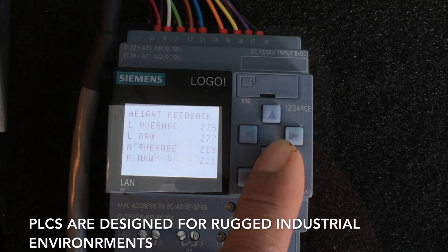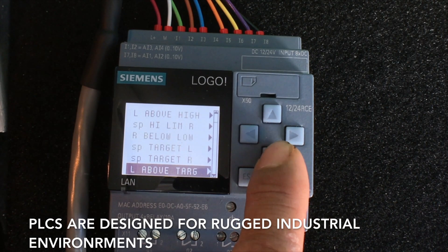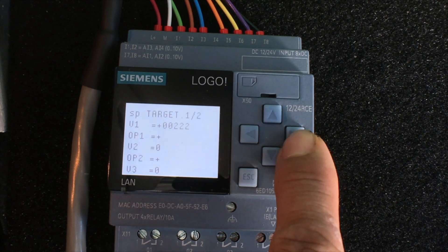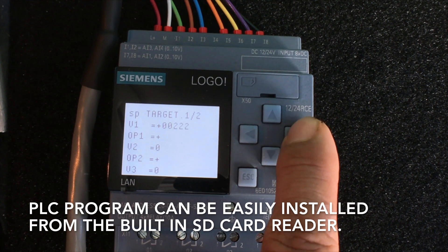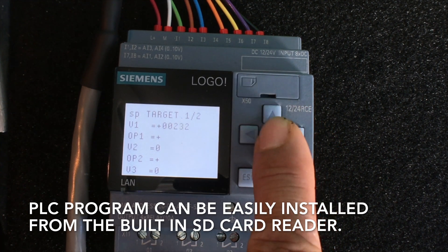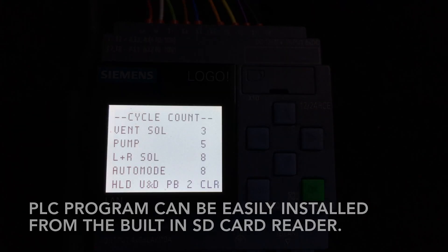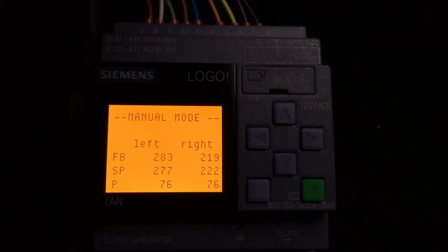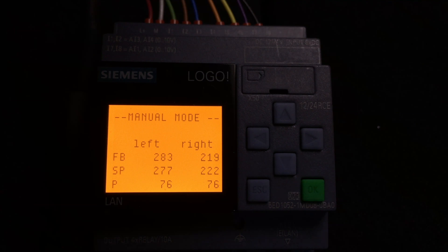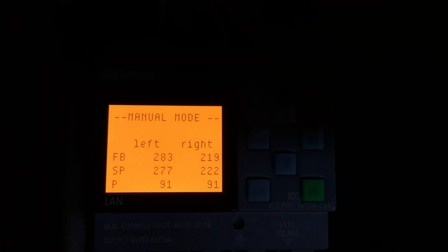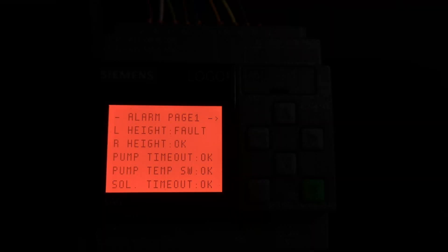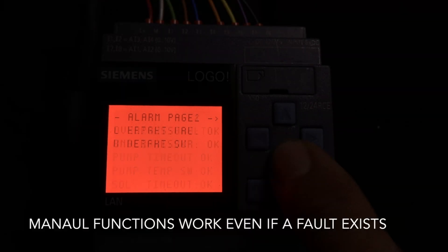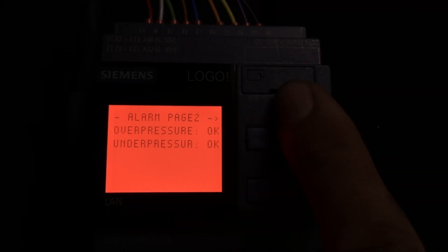You can change any of the variables and timer set points inside the PLC. Pretty much any variable or constant you can change. You can also change the backlight color. So if you have a warning pop up, you can have it turn orange. Or if you have an alarm come up, you can have it turn red or flash different colors. They're really handy, quick to program. They have SD card slots and ethernet built in.